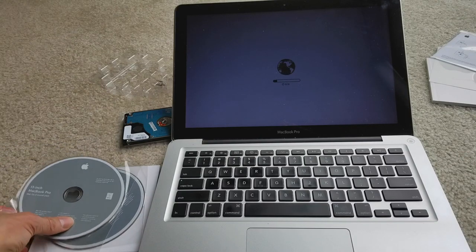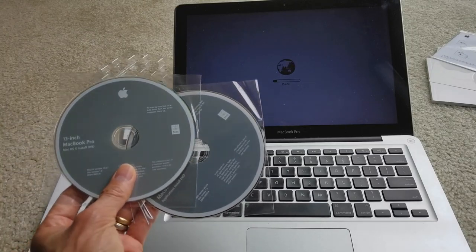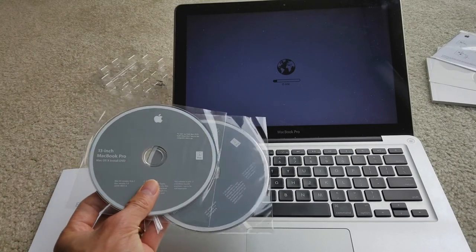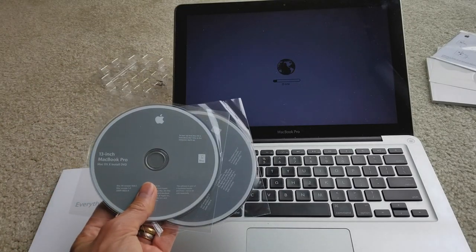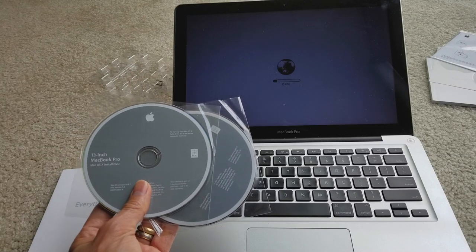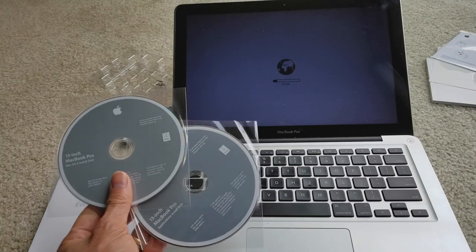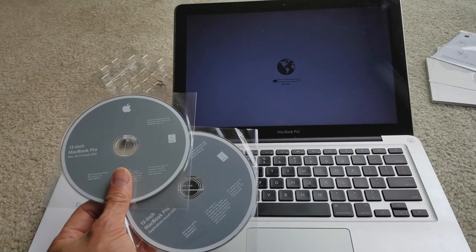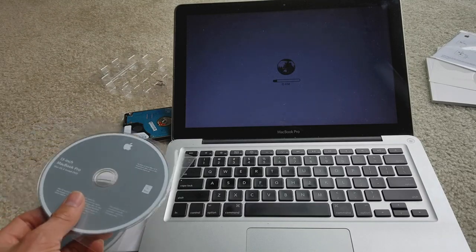So you gotta make sure you have a restore CD with you. I got two over here, one is the Mac OS X Install DVD and the other one is the Applications Install DVD.